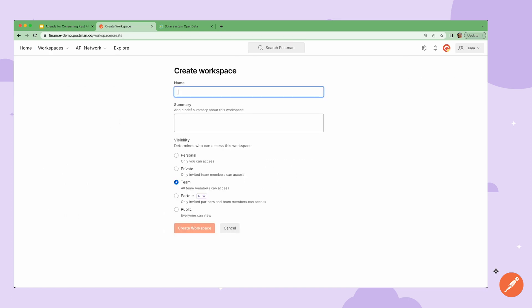When creating a workspace, I can choose from several visibility options. Personal workspaces are great for trying out a new API or working on a draft to share more widely once it's complete.